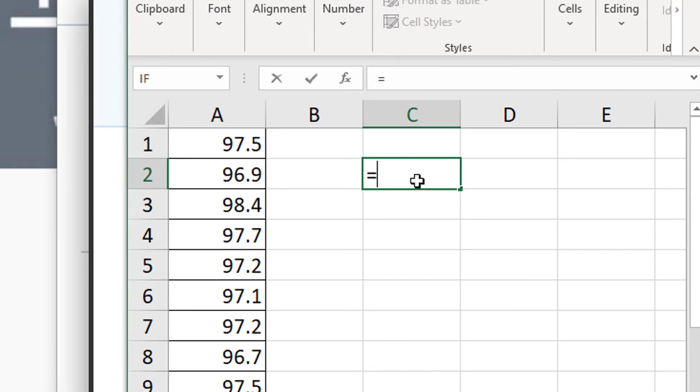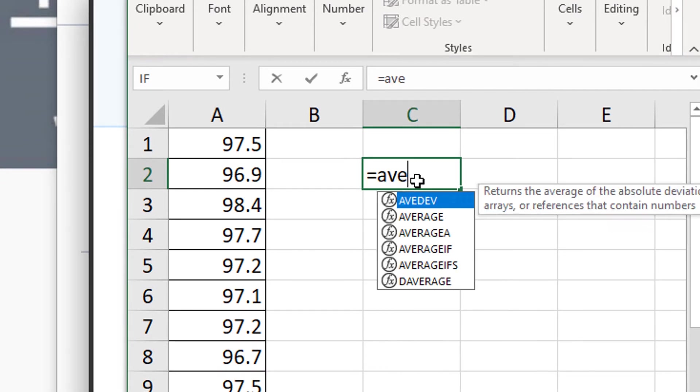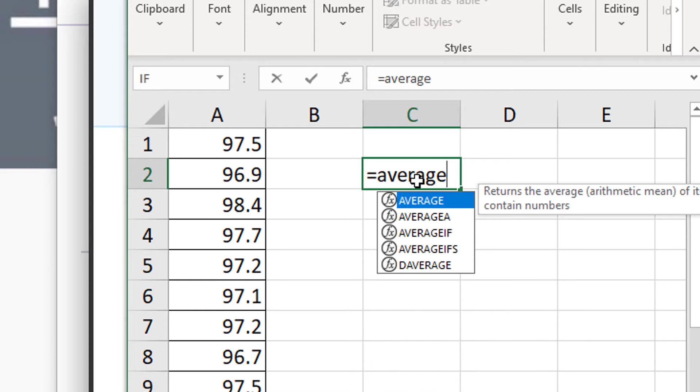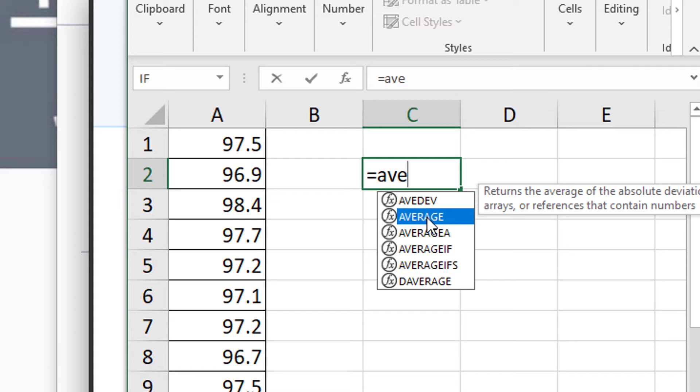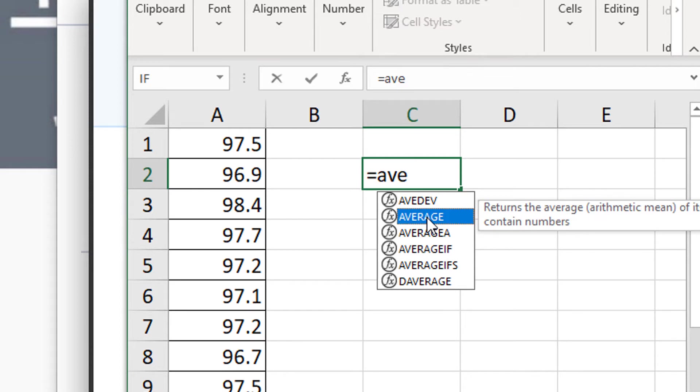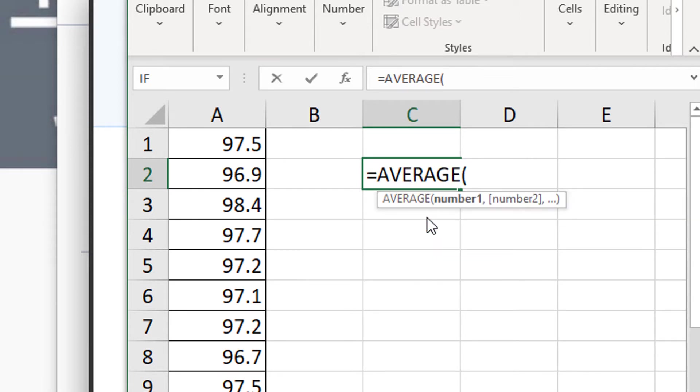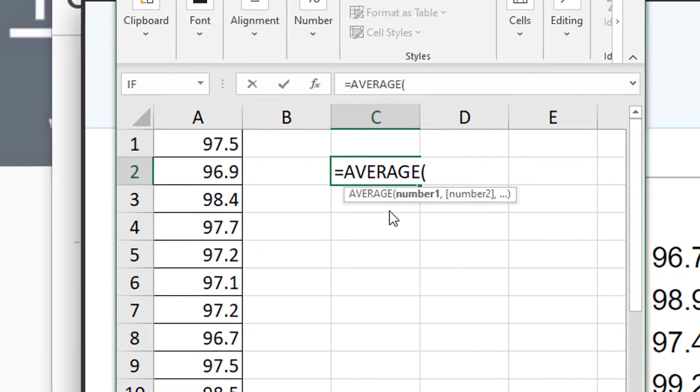So I'm going to type in average. And it says right here, returns the average or arithmetic mean of its arguments, which can be numbers, arrays, or references that contain numbers. Even if you just type in AVE, it's going to bring up this list of various types of averages. I'm going to just click on the regular average there, double click. See a parenthesis pops up, or you can type the word average and type in the parenthesis.